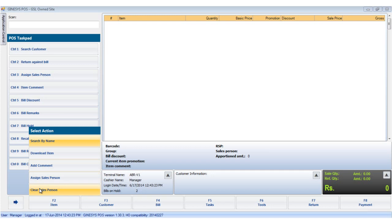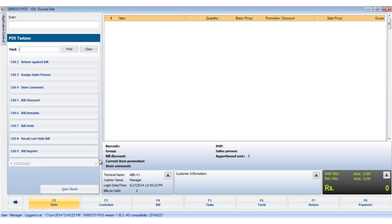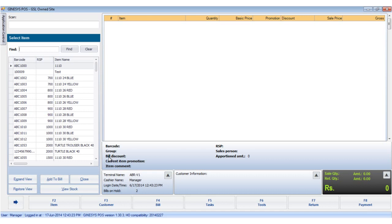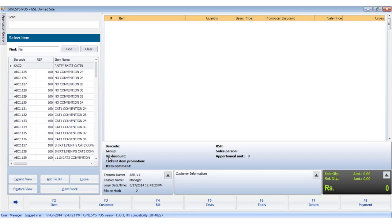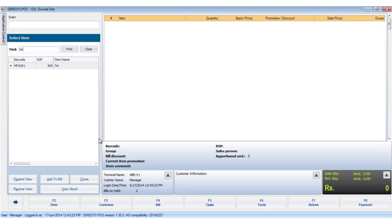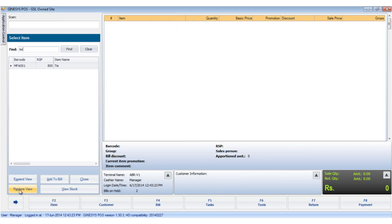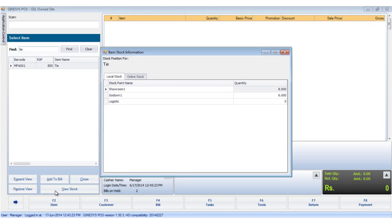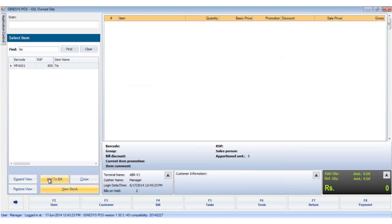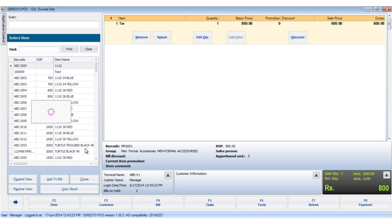Let's start with search by name. We click the button and the select item window opens. Type in the keywords — for instance, we say 'tie.' Below you can see some buttons. The expand view button expands the select item window, and the restore view button restores the window. The view stock button shows the available stock and the stock points. The add to bill button adds the item to the bill, and the close button closes the window.